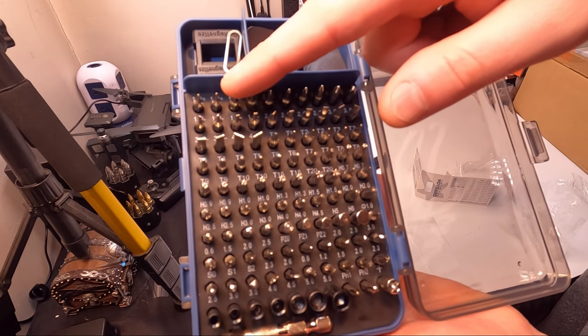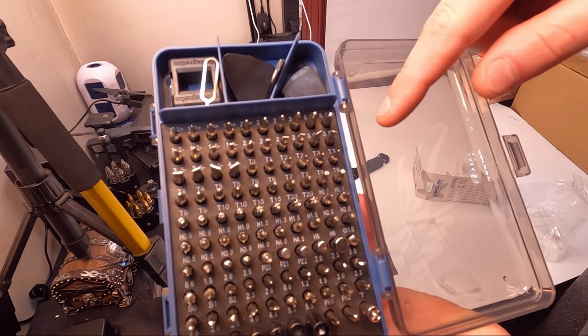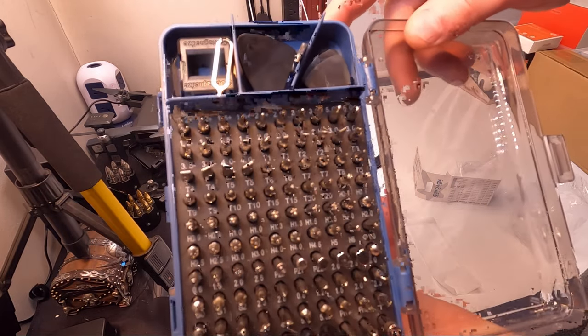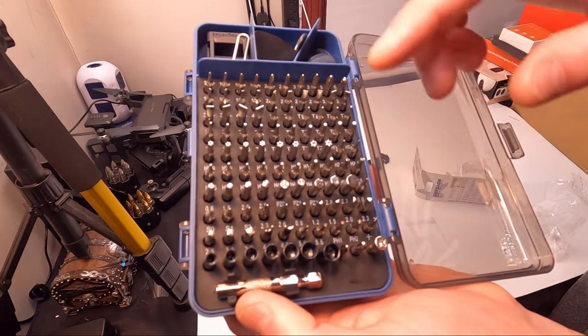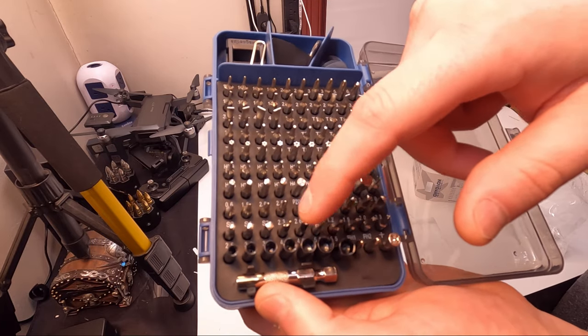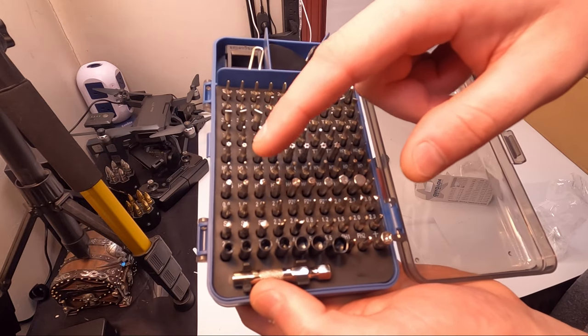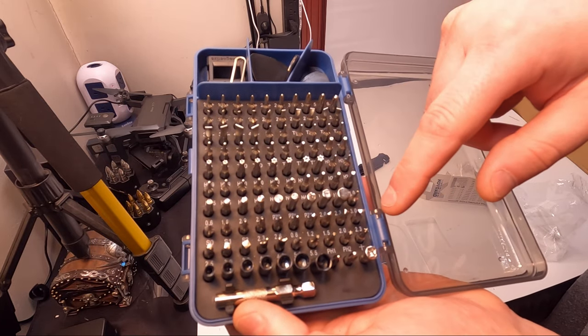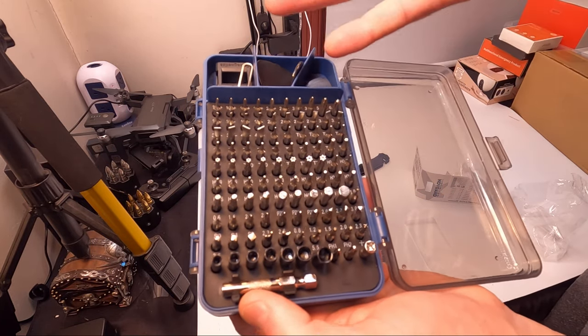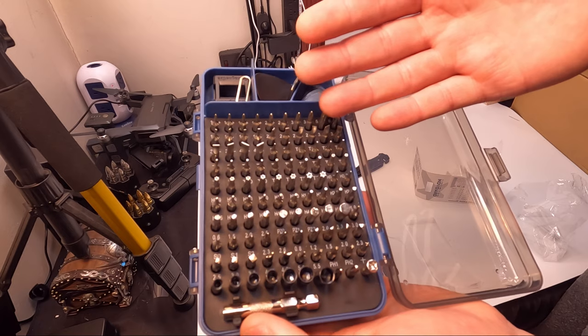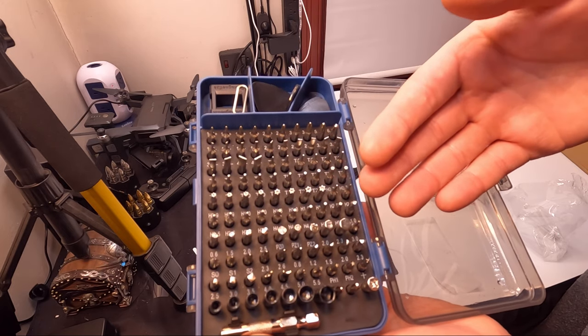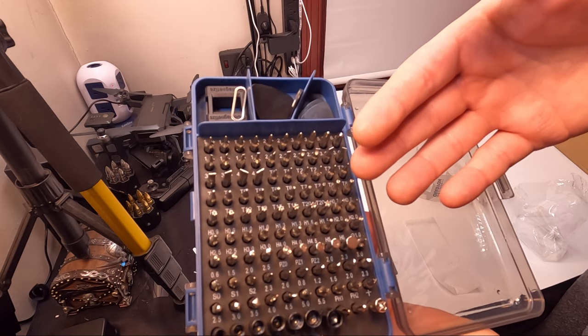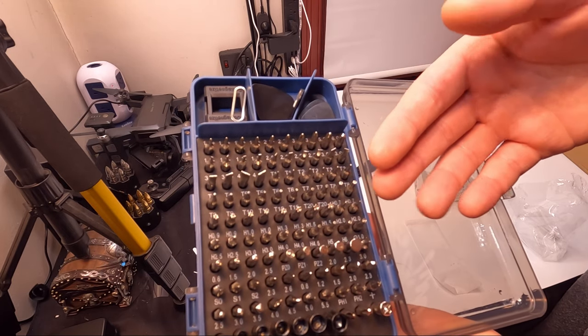And look at all the sizes. Wow. You got the star, the square, the triangle - you got them all with this kit.